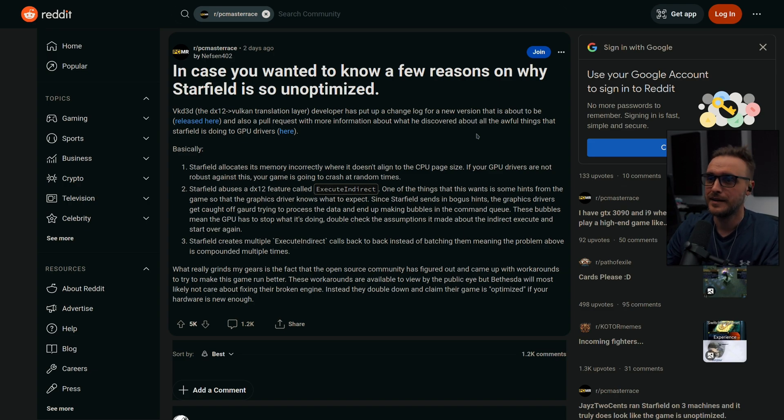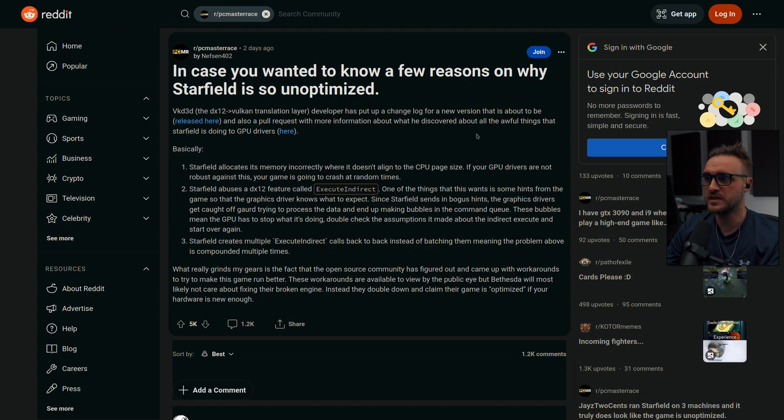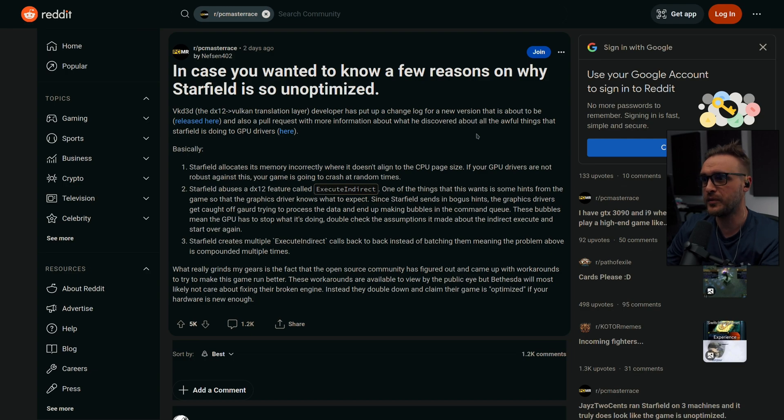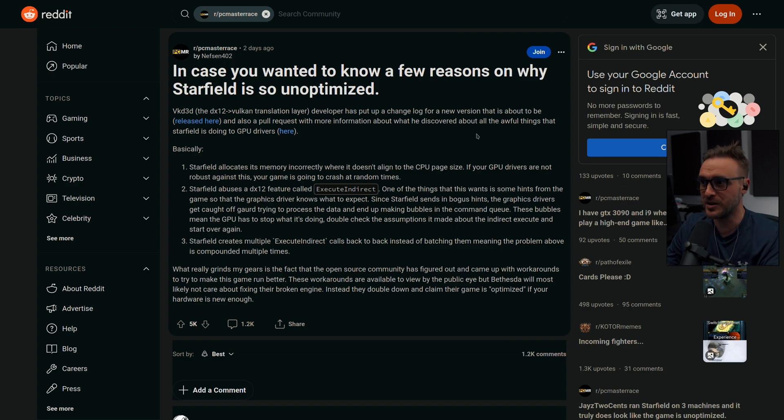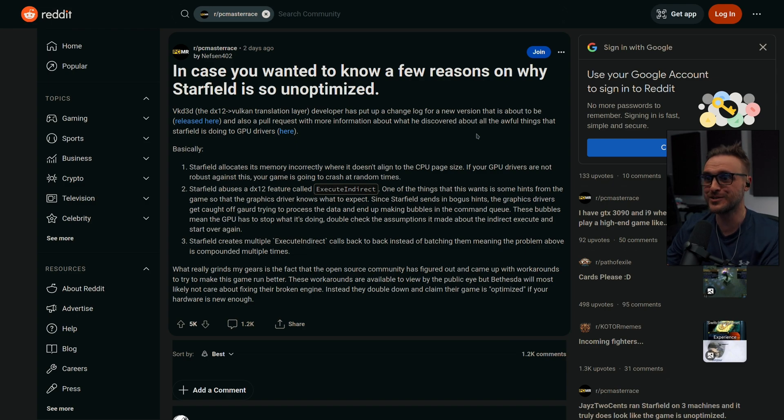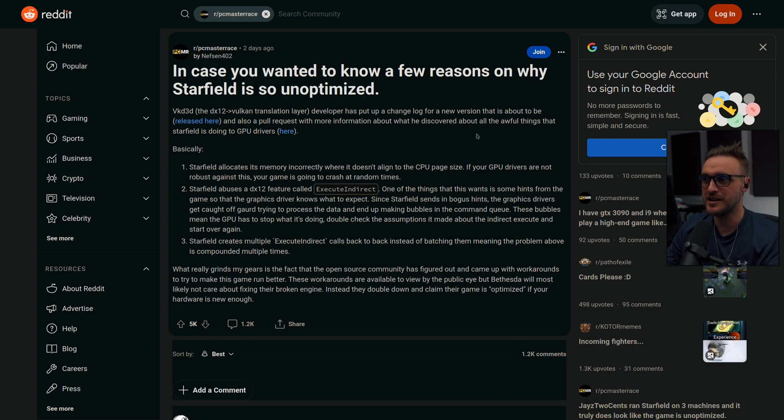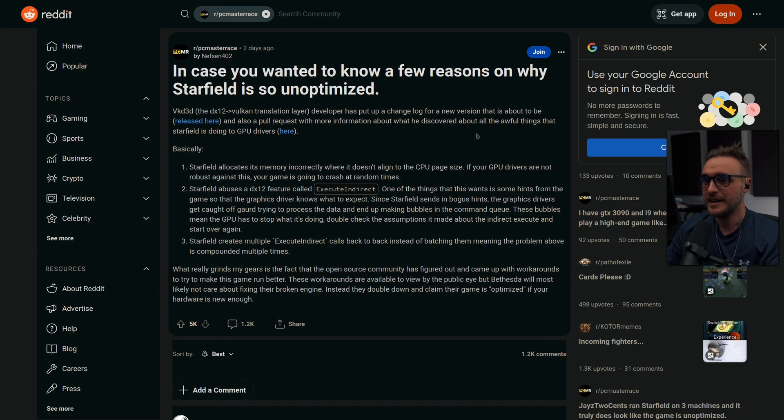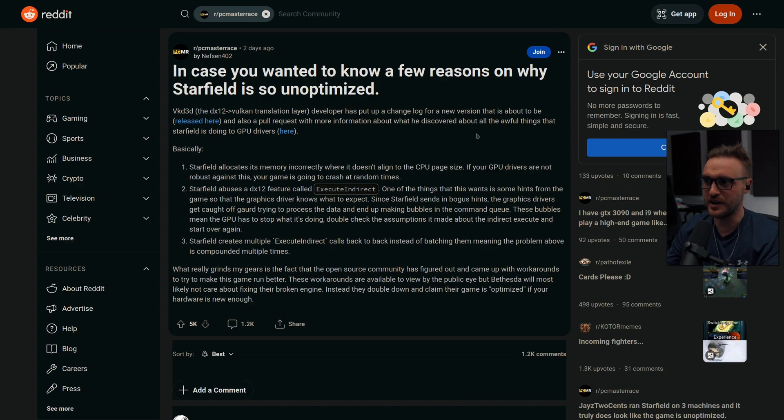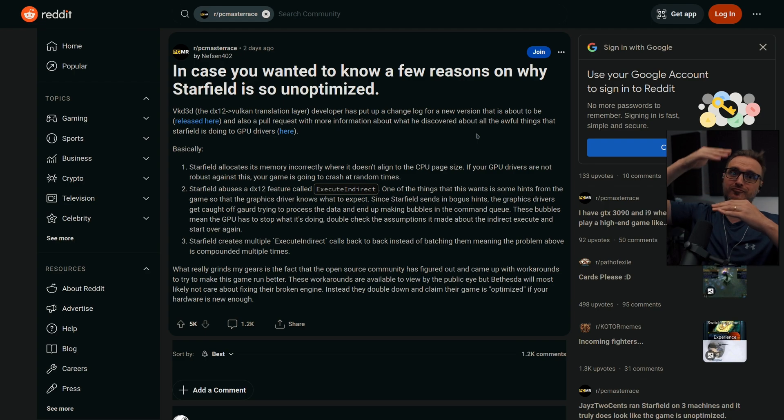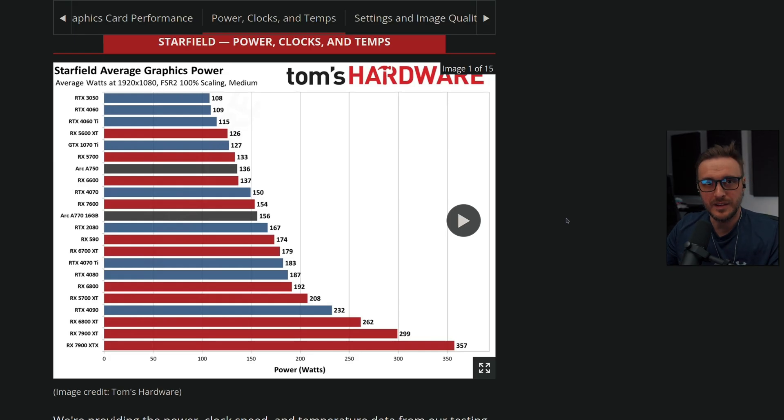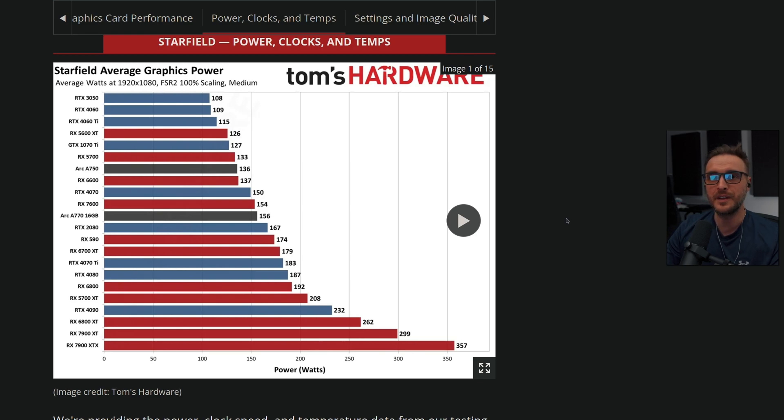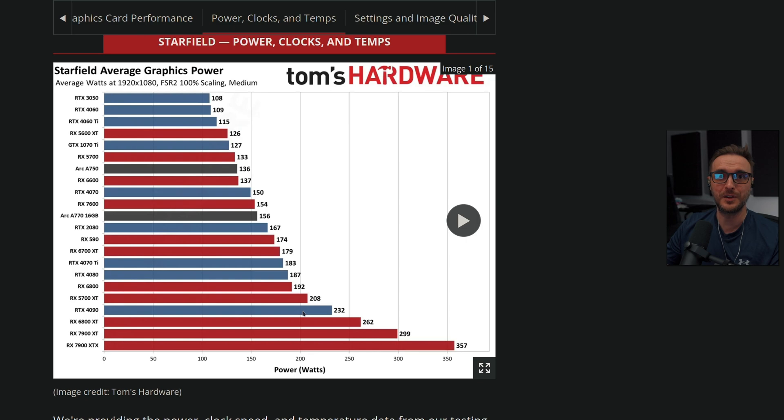Wait, it's not done. Starfield abuses a DX12 feature called Execute Indirect. One of the things that these want is some hints from the game so that the graphics driver knows what to expect. Since Starfield sends in bogus hints, the graphics driver gets caught off guard trying to process the data and ends up making bubbles in the command queue. Those bubbles mean the GPU has to stop what it's doing, double check the assumptions it made about the indirect execute and start over again. Issue number three. Starfield creates multiple execute indirect calls back to back instead of batching them, meaning the problem above is compounded multiple times. So now you understand it, guys. The GPU is just playing ping pong with the data and the CPU trying to figure out what is going on. It shows that it's used at 100% except that it does not use it at 100%. The power is not even there.